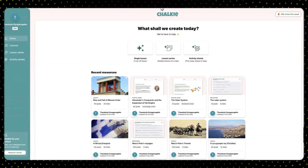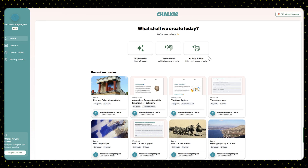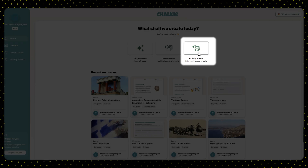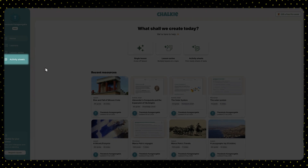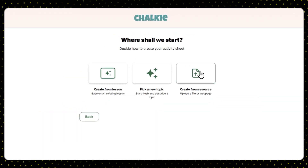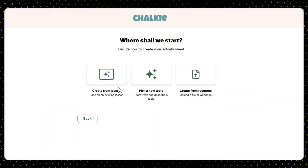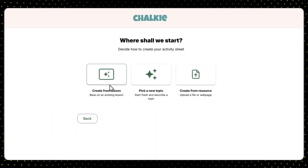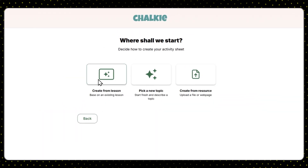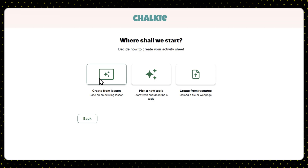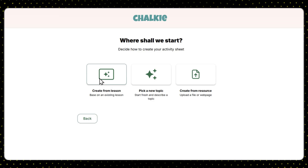To build a worksheet for your lesson, click on the Activity Sheets button — either one works, it doesn't matter. Here, you need to define your starting point. You can use one of your existing lesson presentations built within Cholky.